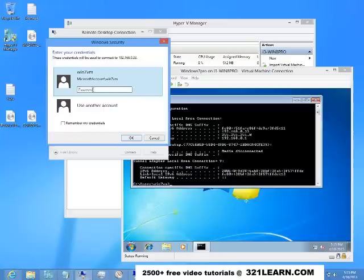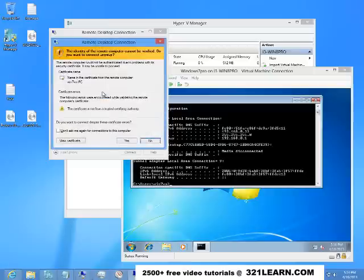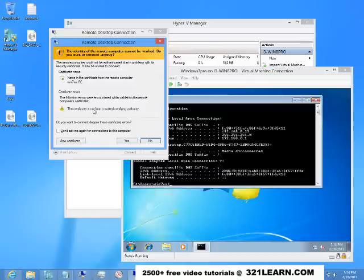Now it's going to ask me for the password. So I have to give it the password of this virtual machine here and I'm going to give it. And then choose OK. Now it's going to ask me if I trust this connection, and I'm going to say yes.